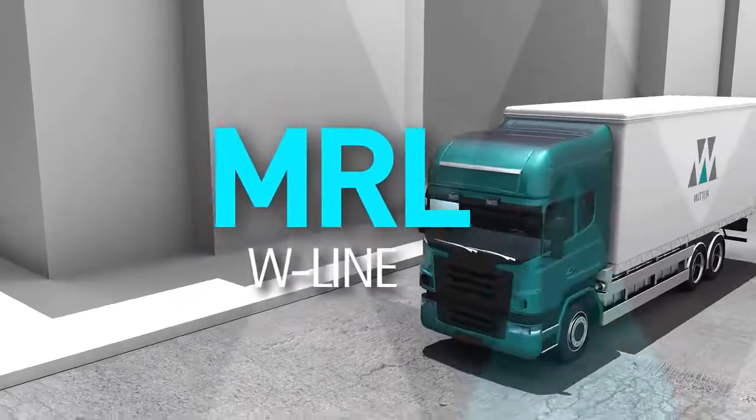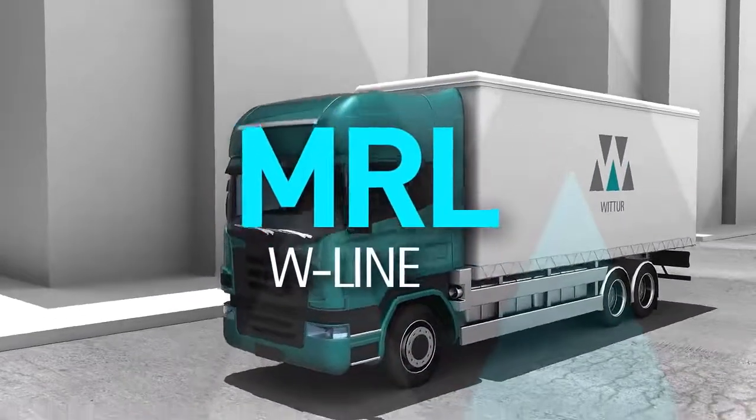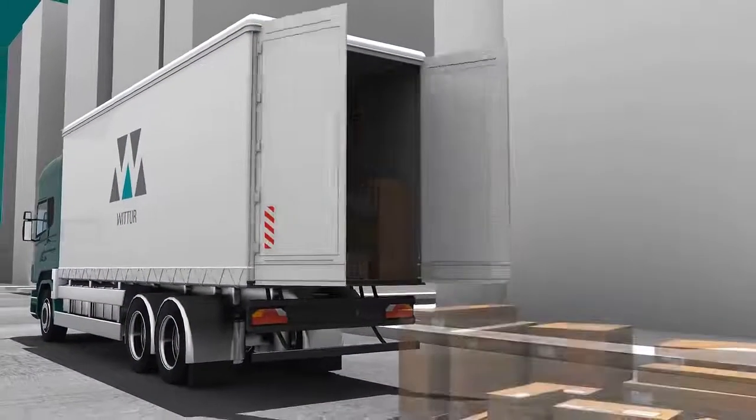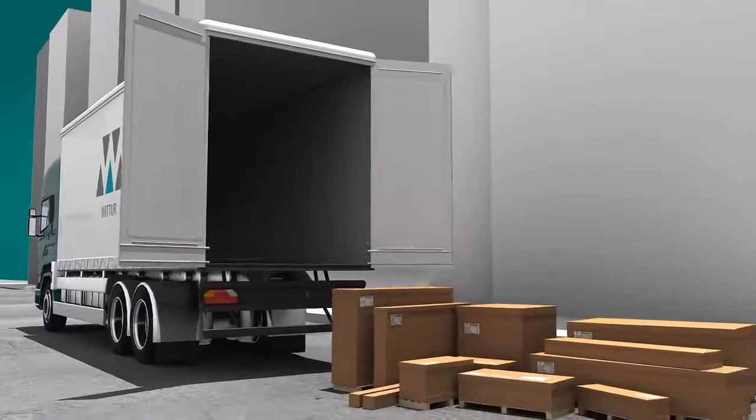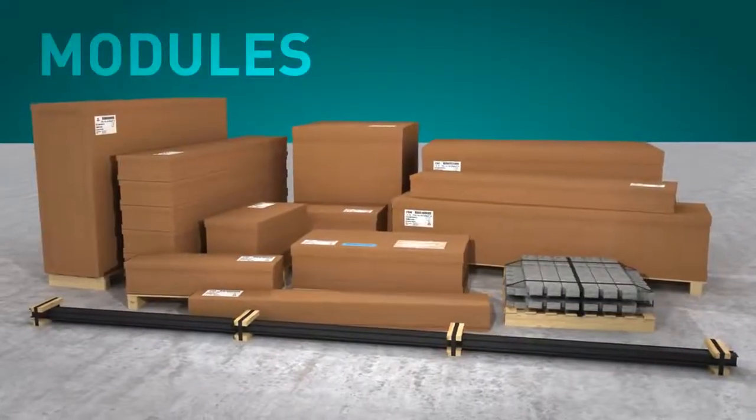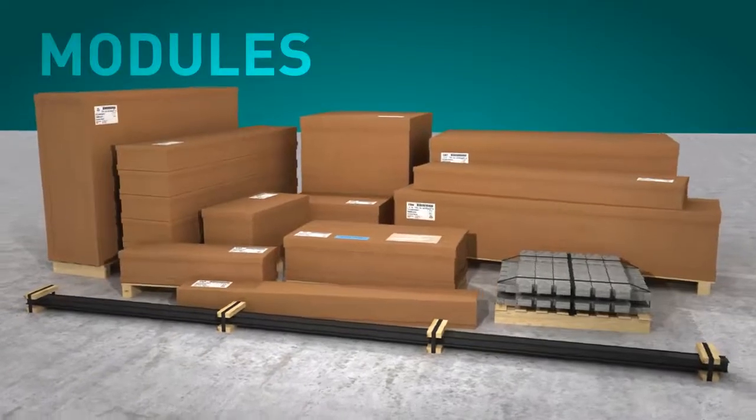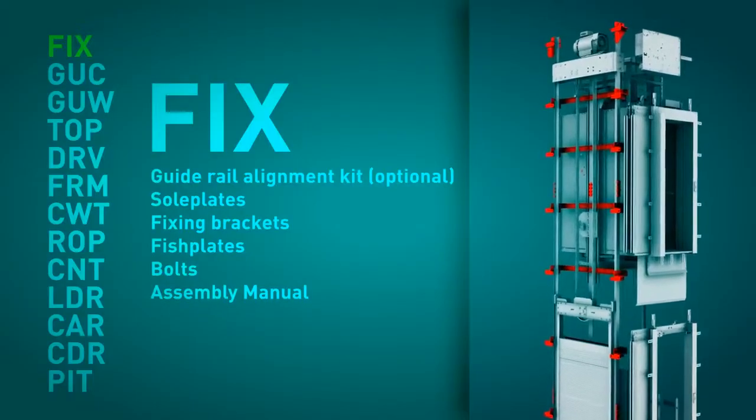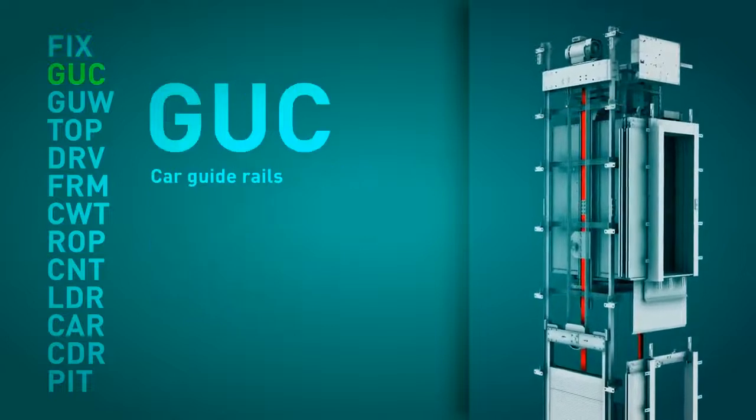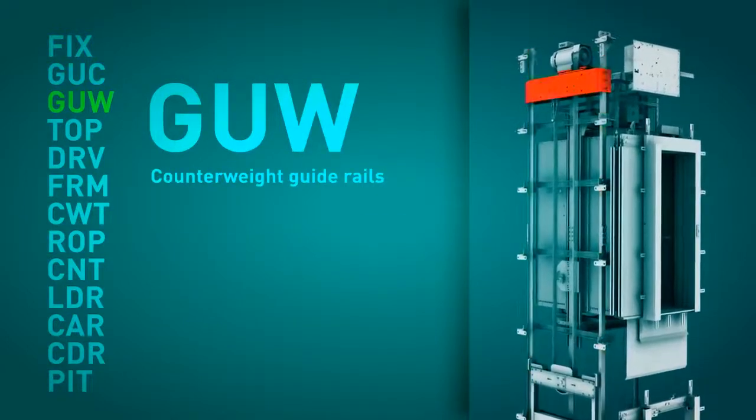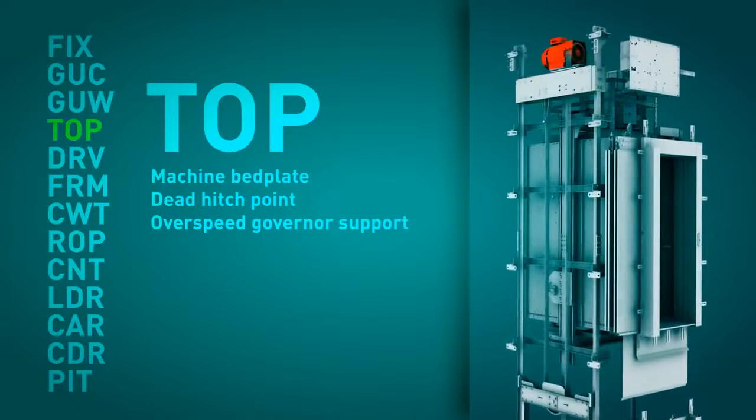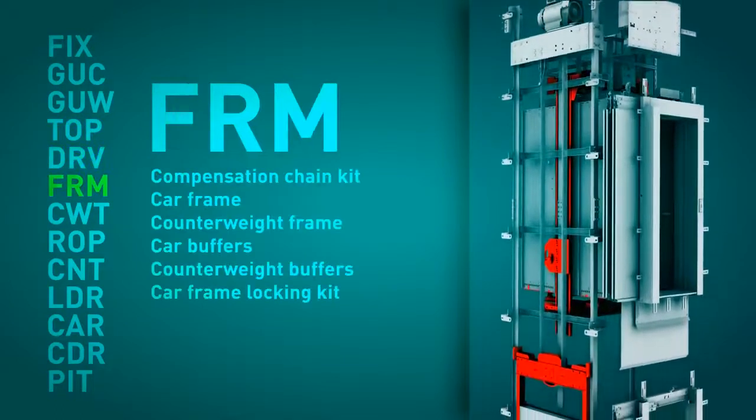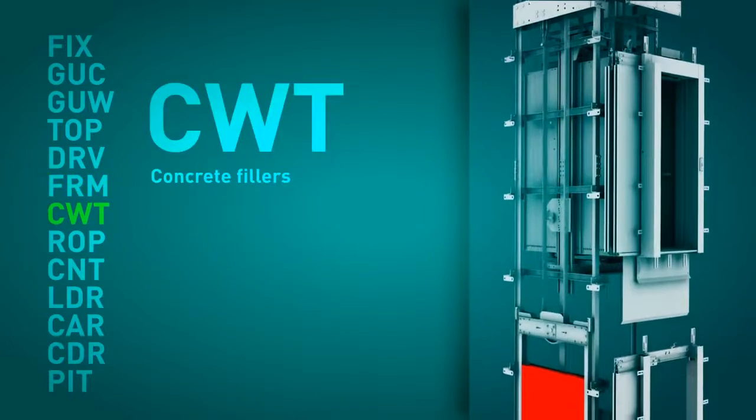Vita considers the installation of an elevator as a sequential assembling process of elevator sub-components. It is for this reason that the parts of Vita's elevators are carefully sorted and supplied in modules. By module, we mean the group of components which, once assembled, carry out a specific function within the complete elevator. Each module can be made up of one or more packages. These packages are identified with a description of the module and its position within the assembly sequence.